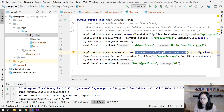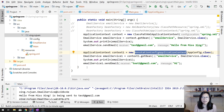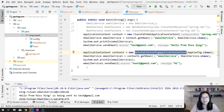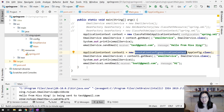After we talk about component scan and other things, I will show you the last version which is annotation. This is the content for this video — we talked about Bean Factory and Application Context, and how to retrieve beans created by the Spring IOC container. Thank you for watching and see you next time. Bye bye.